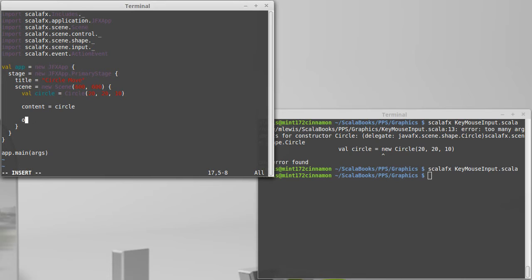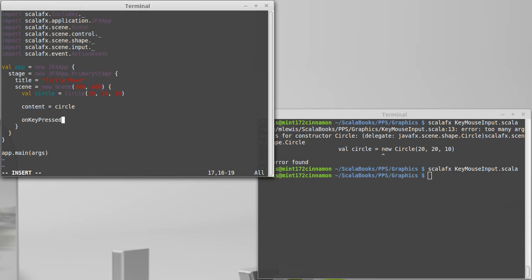So, I want to register an event handler for key pressed. Now, it turns out there are three main handlers for keys. There's an on key pressed, an on key released, and an on key typed.